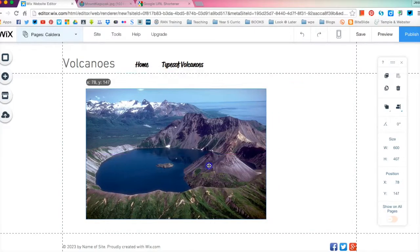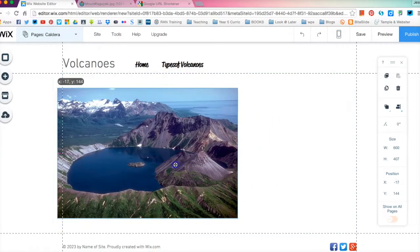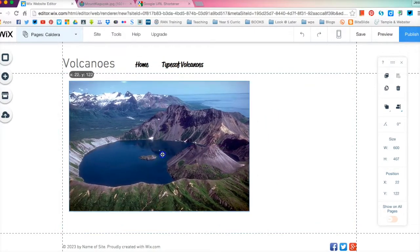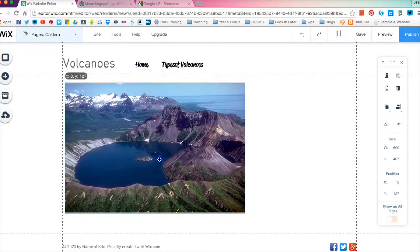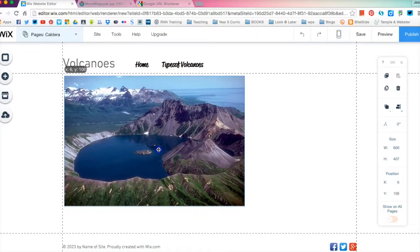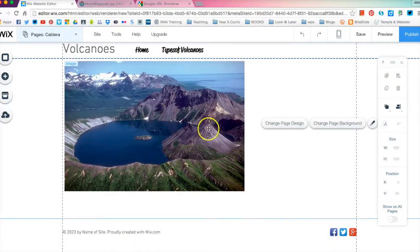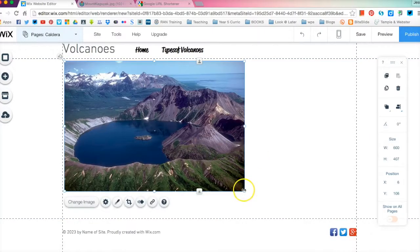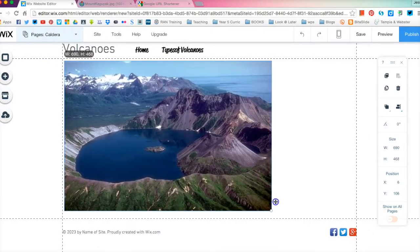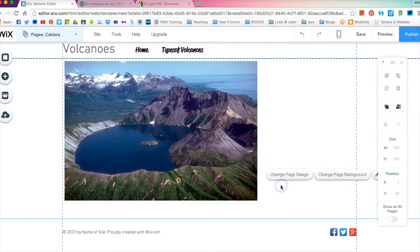Obviously once it's on here you can manipulate it to where you want it to go. I'm just going to let's just pop it up here at the top. Now that's my image of the Caldera Volcano. Obviously you can resize it and that as well if you want. So that's the image.